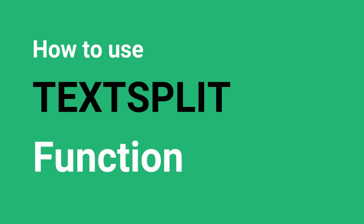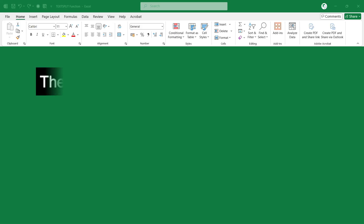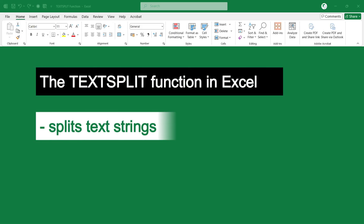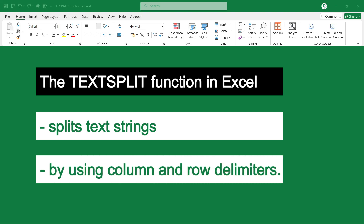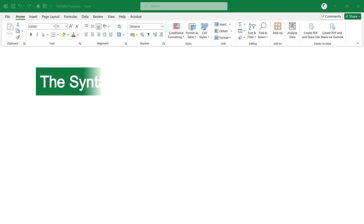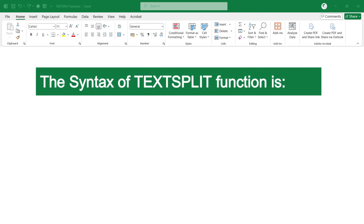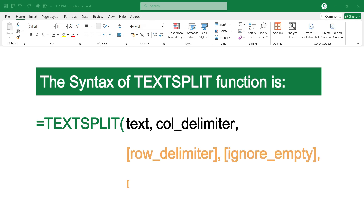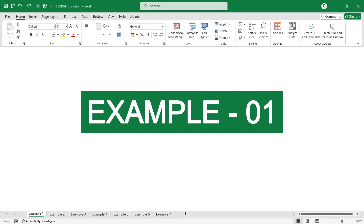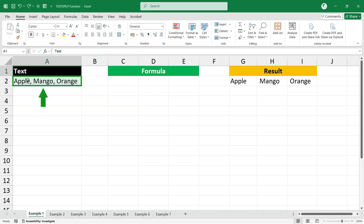How to use the TEXTSPLIT function in Excel. The TEXTSPLIT function in Excel splits text strings by using column and row delimiters. The syntax of the TEXTSPLIT function is: =TEXTSPLIT(text, column_delimiter, row_delimiter, ignore_empty, match_mode, pad_with). In the first example, we have a text in cell A2 which we are going to split.